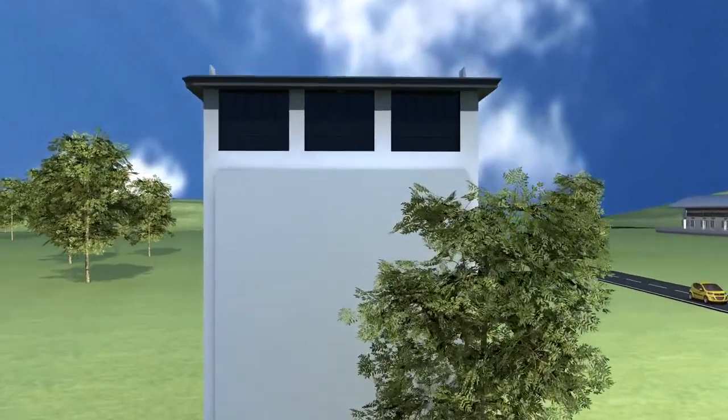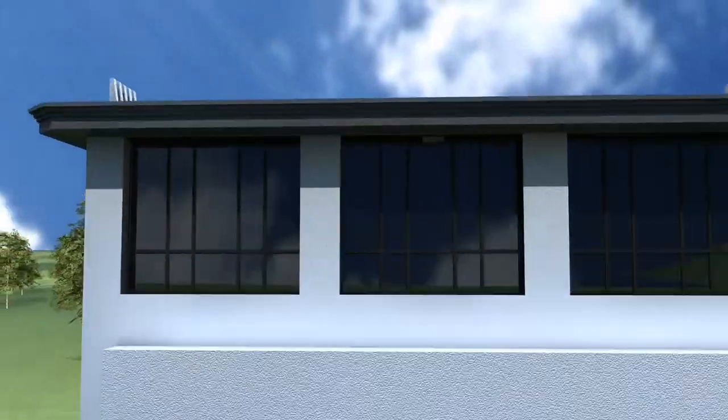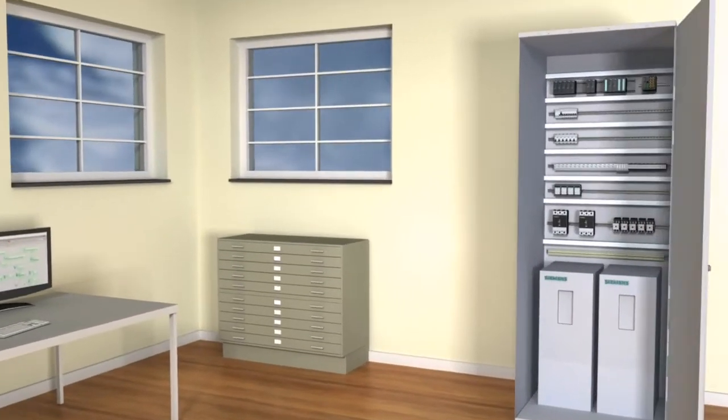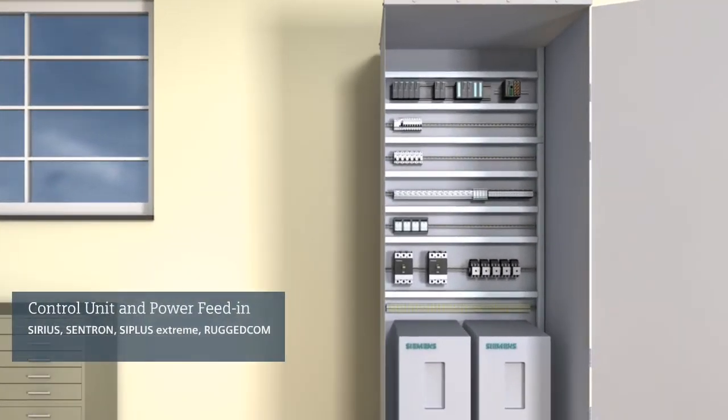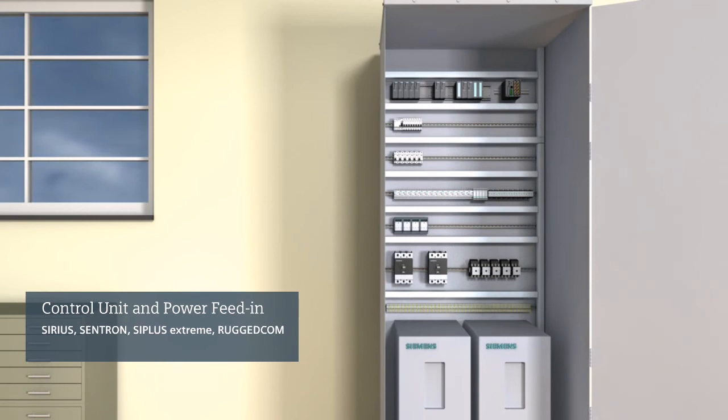In the interlocking block, these components ensure safe operation of the control unit and the power feed-in.